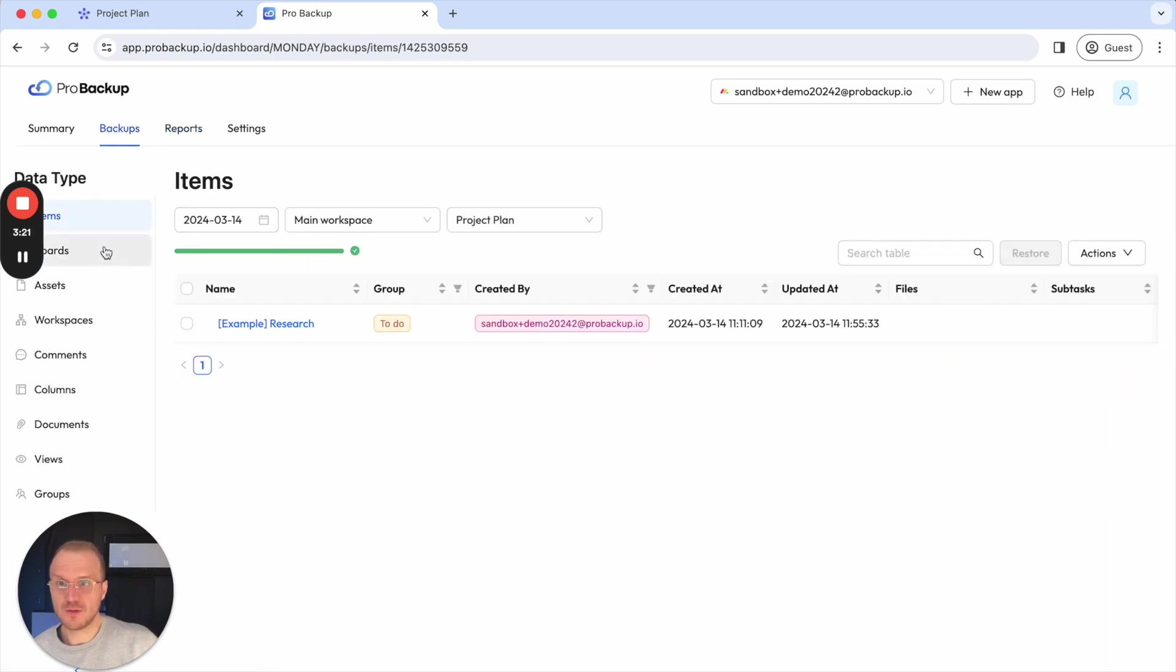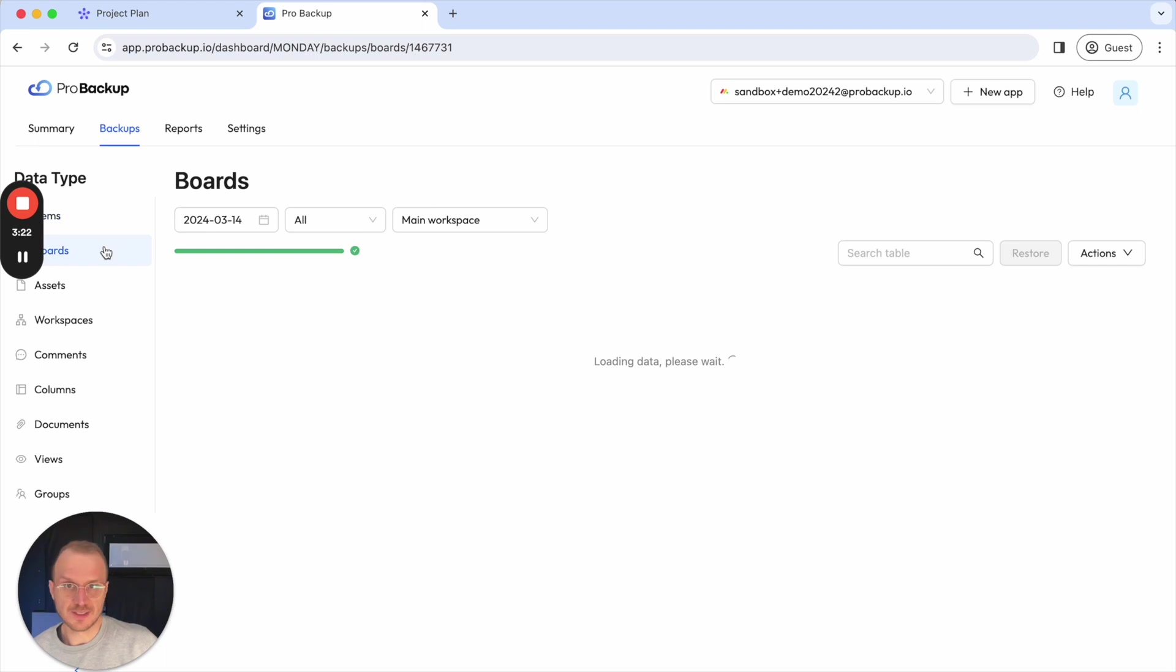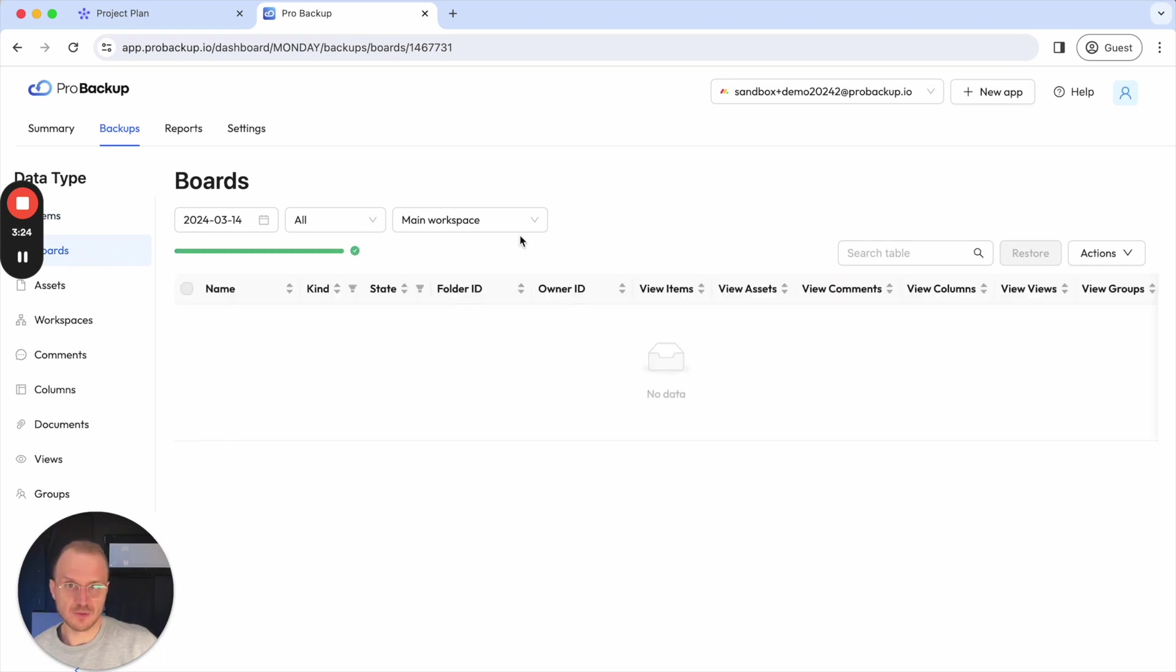If I would like to restore an entire board, I can click here on boards and then select the right workspace here.